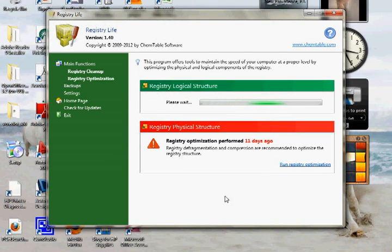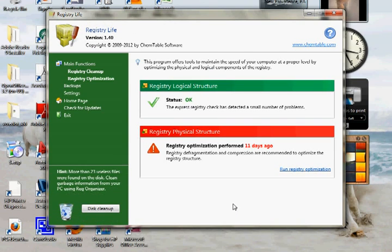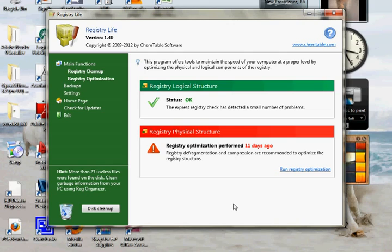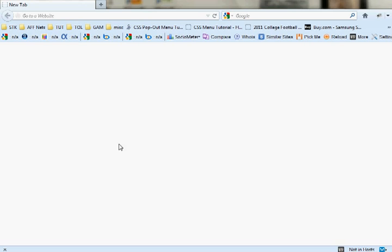You want to go to ChemTable.com, that's C-H-E-M-T-A-B-L-E.com, and you should find a link for this product. In fact, I am using version 1.40. It's the latest one out.